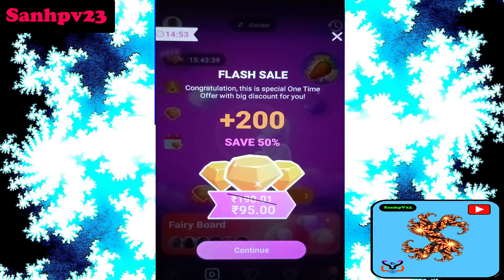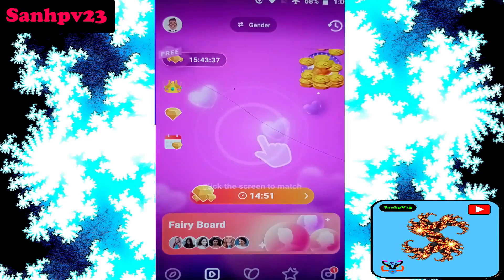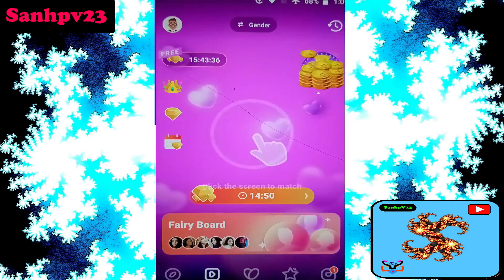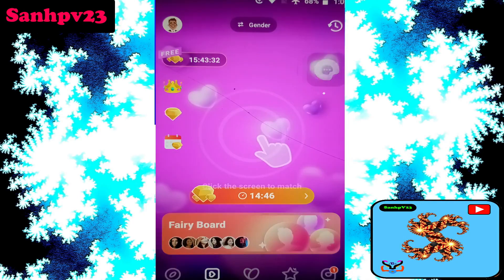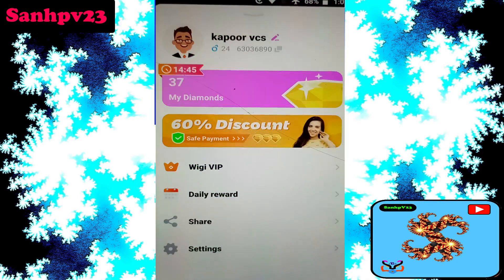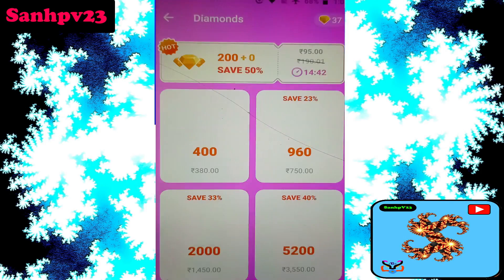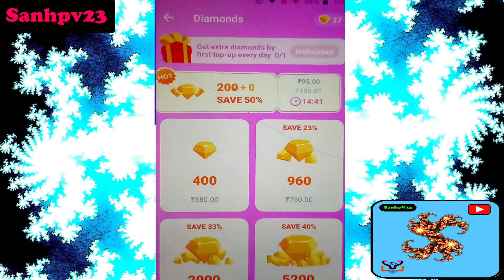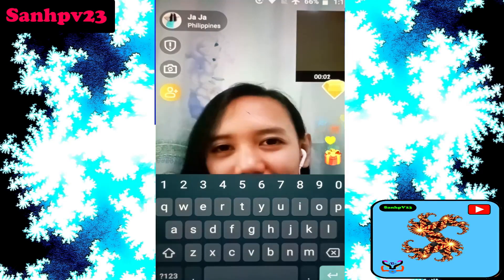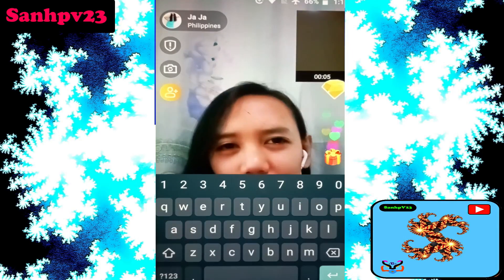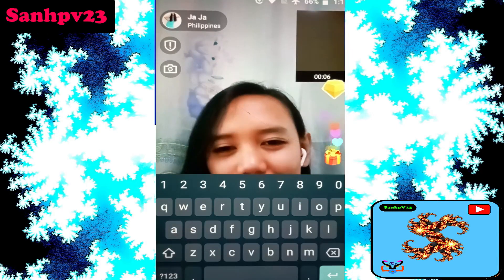Click on profile. For new users, this app provides up to 32 free diamonds. I currently have 37 free diamonds.